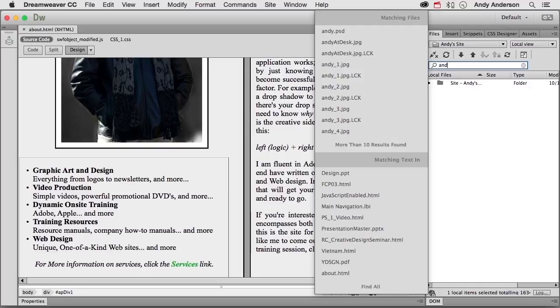And it matches things to files and text and puts them in separate areas. When you need to look for something, Dreamweaver's got your back and it will help you find whatever you need.